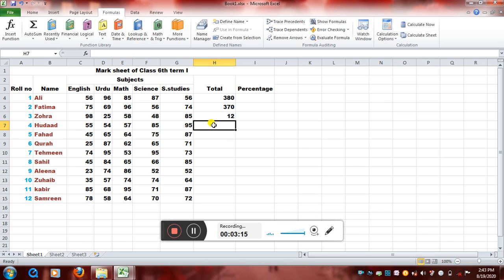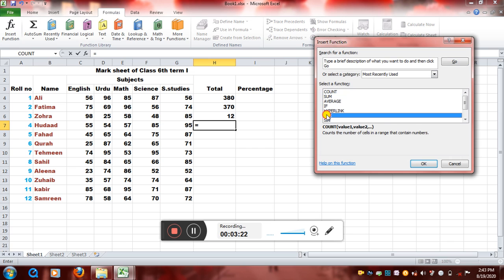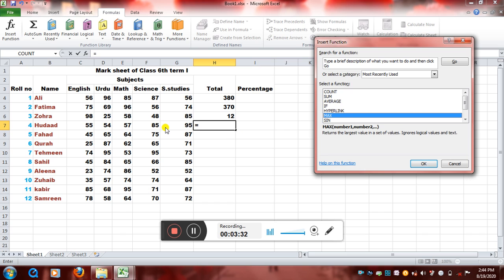Let's see again another formula. So we will just write equals, and then we can go in MAX. MAX, you know, returns the largest value in a set of values. Let's just see Hudad's marks and we will see which is the subject in which he got the highest marks. So maximum will return the highest number of value. So I will click on okay.